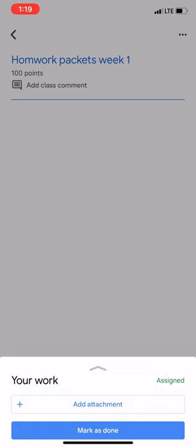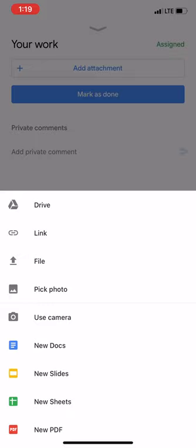Two different options. We can either pick a photo from whatever's saved on your camera or use the camera directly from the app. If you have more than one page to turn in, I would recommend taking the pictures in advance and then uploading them from the Pick Photo option. But for today, we're just going to go ahead and use camera.